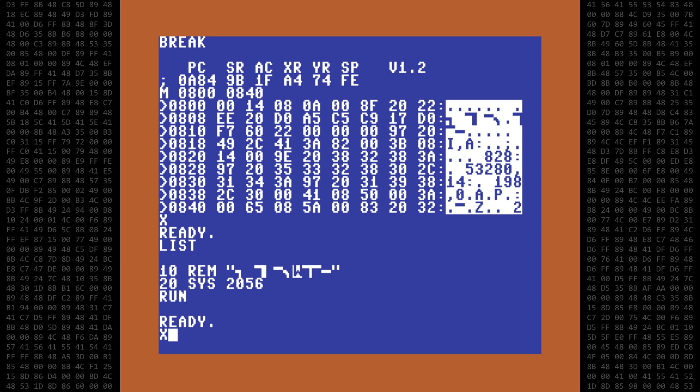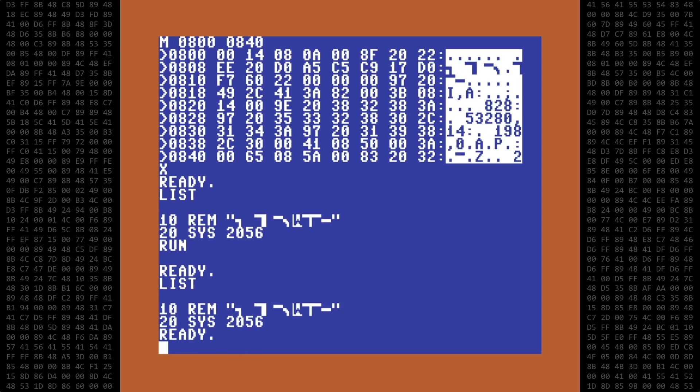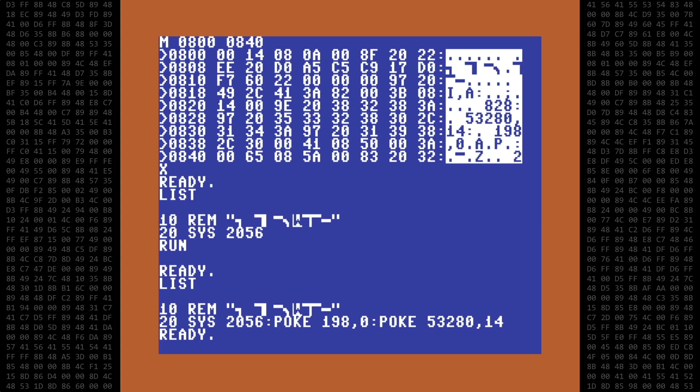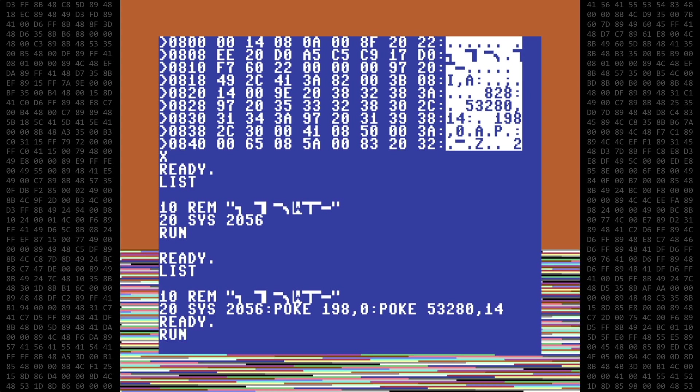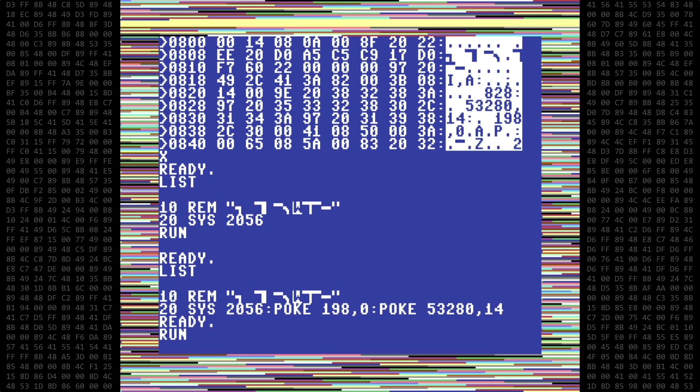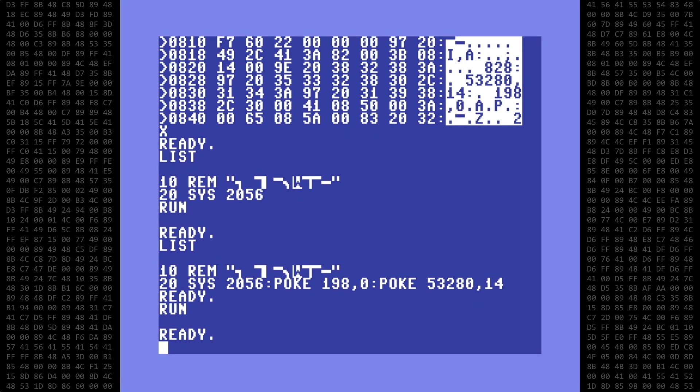Let's exit and, oops, I should have cleared the keyboard buffer and reset to the default border color upon exit. Let's fix that with a poke 198,0 to clear the keyboard buffer and poke 53280,14 to reset the border color to light blue. Then run again and exit. Perfect.